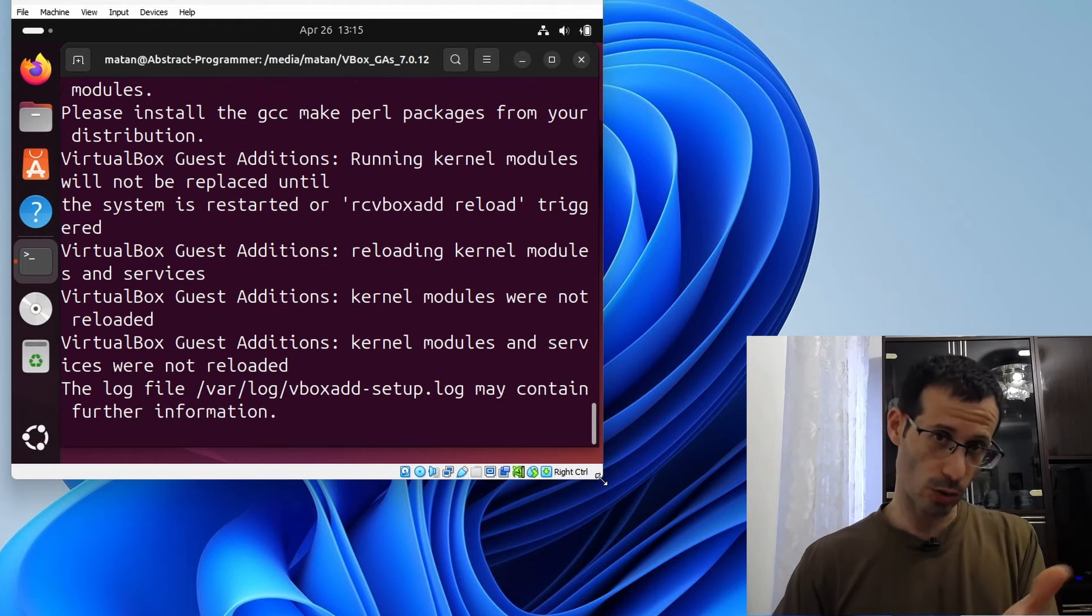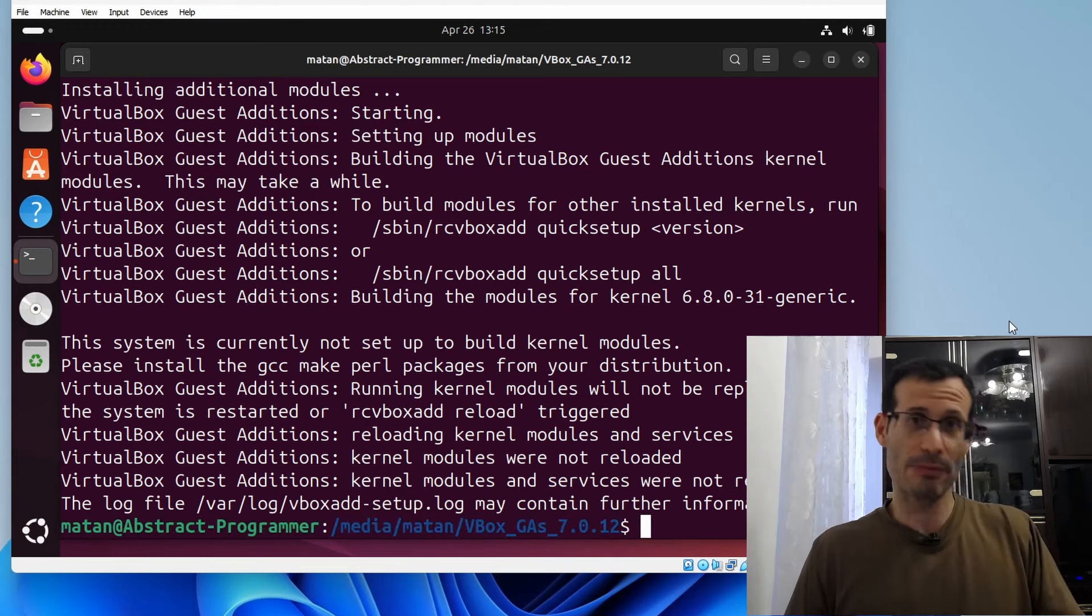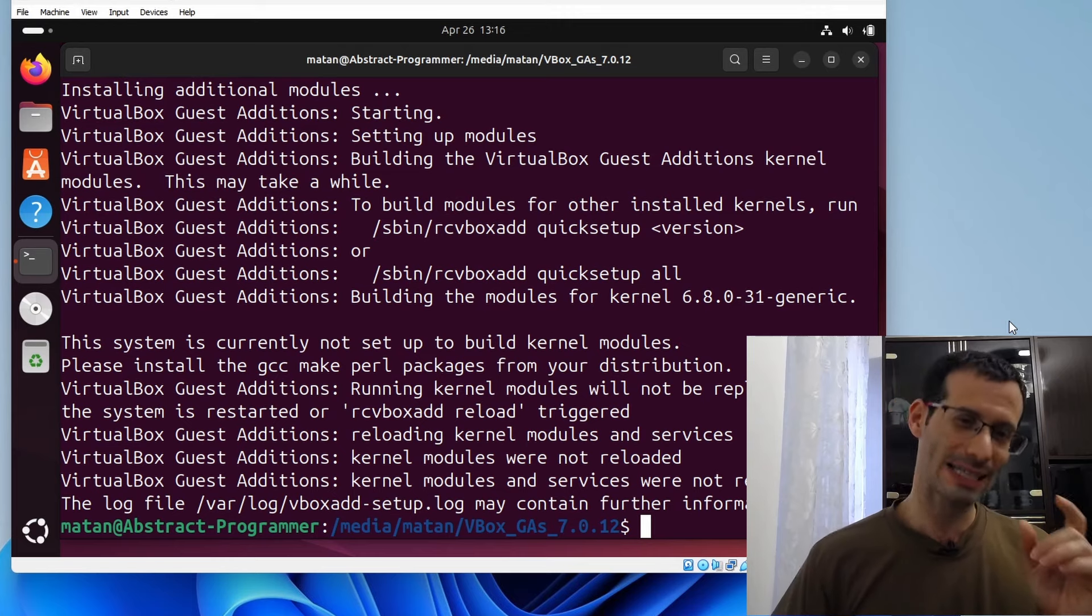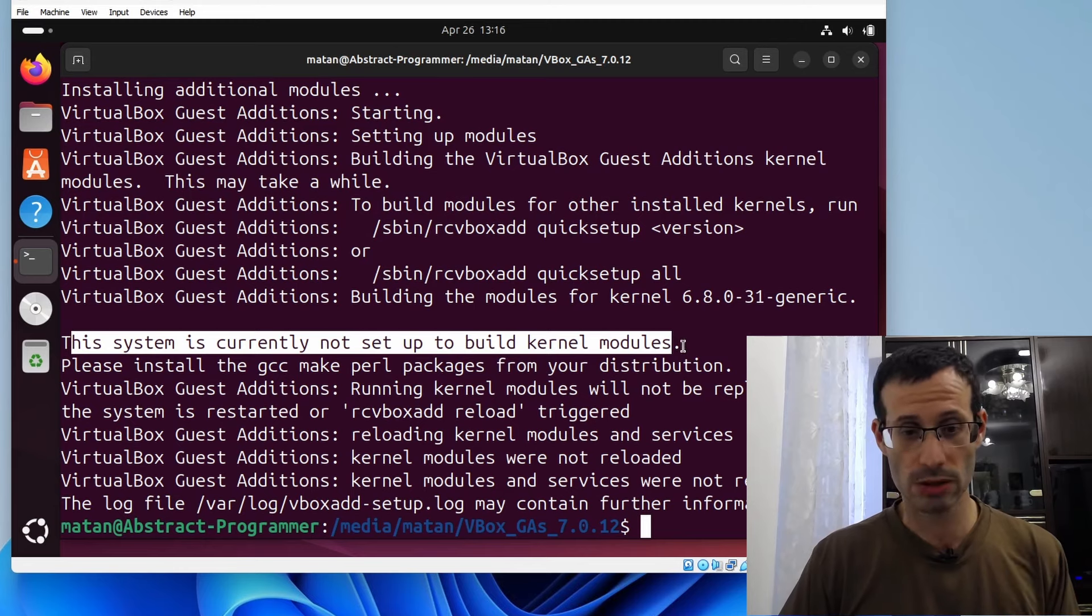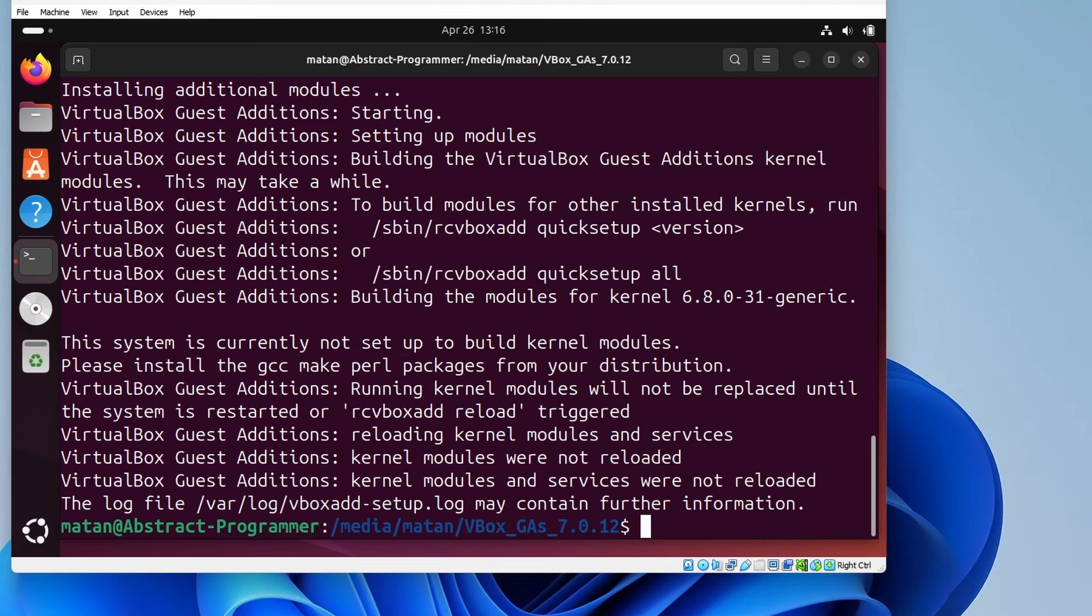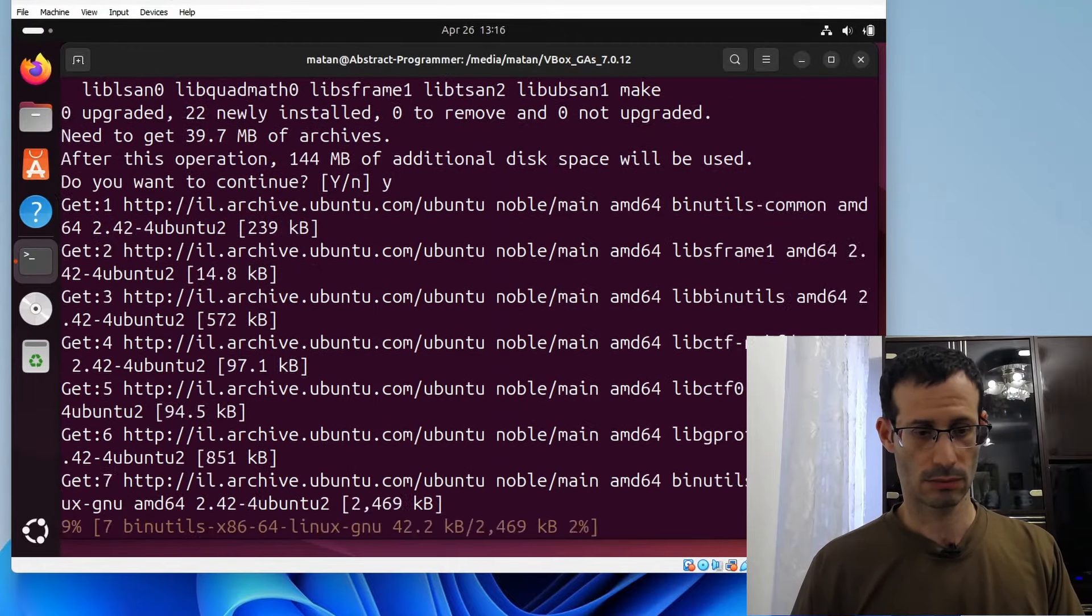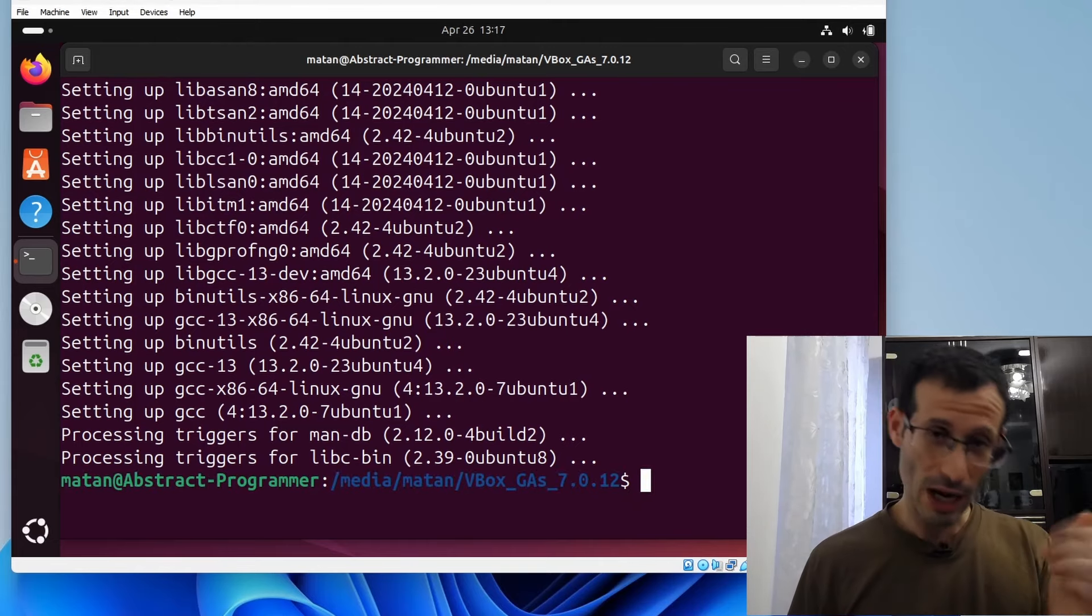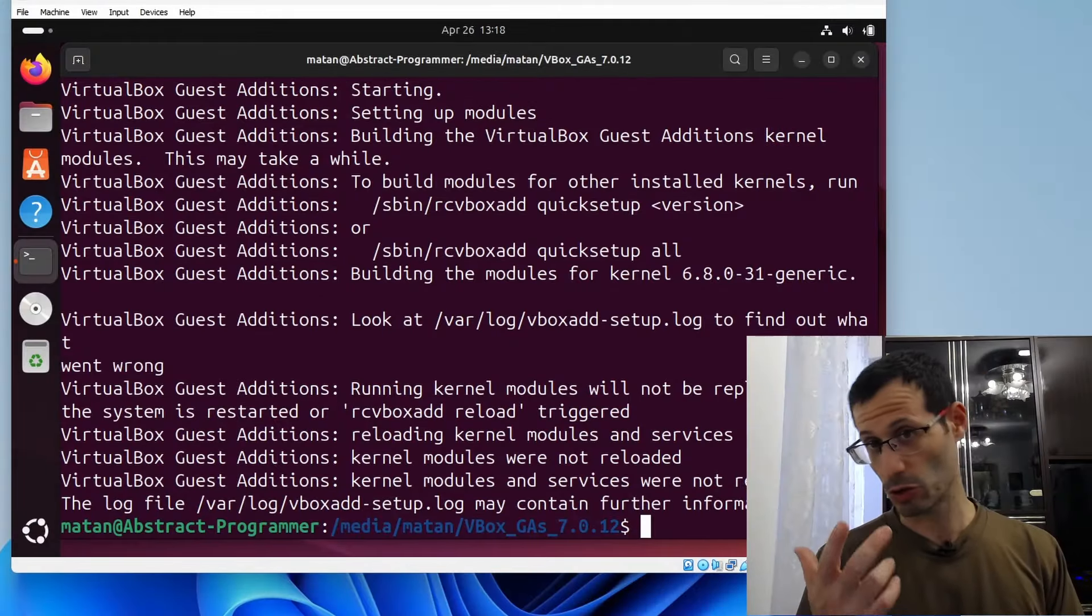Let's try to run the Guest Additions file now. And it seems to have done something. And if we change the size of the window now, it does seem to respond. And the virtual machine takes up the entire space available. The thing is that the Guest Additions were not completely installed as they should. And the reason is what's written here. This system is currently not set up to build kernel modules. And to fix that, we need to install gcc-make-perl. So let's do that.